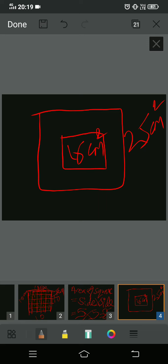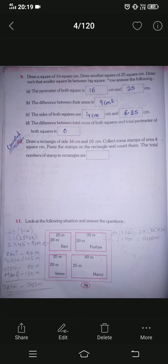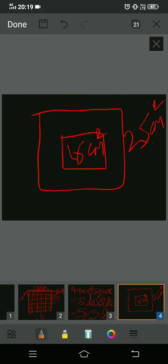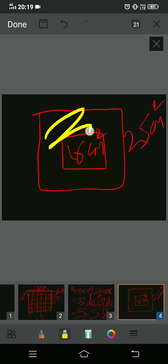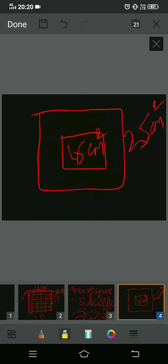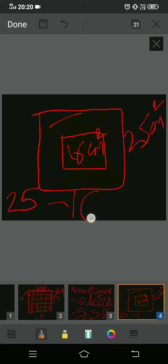The questions are: (a) the perimeter of both squares, (b) the difference between their areas, (c) the sides of both squares. Let me do parts b and c first so you understand better. For part b, the difference between areas: the big square area is 25 centimeter square and the small square area is 16 centimeter square — these are already given in the question.